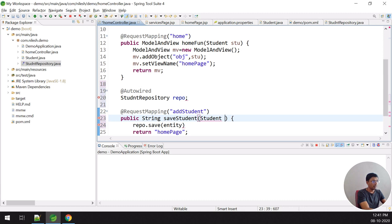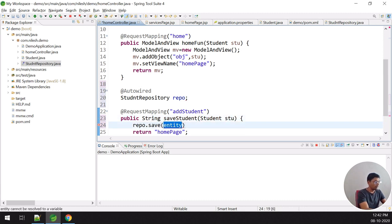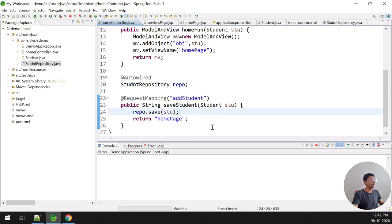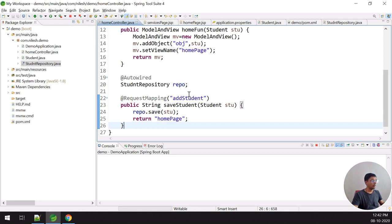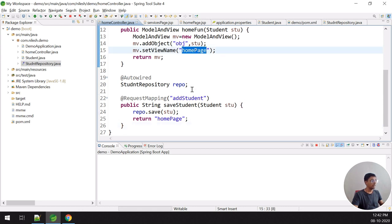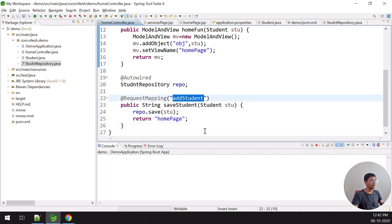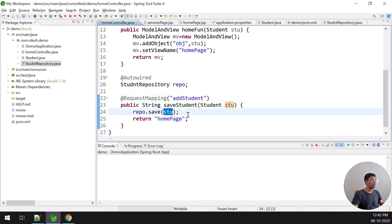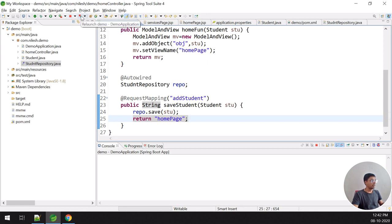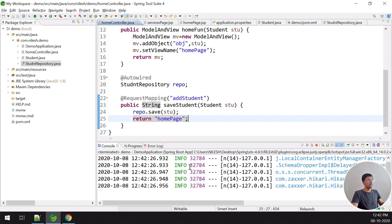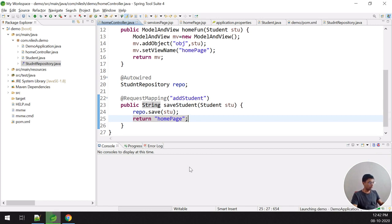Whatever information comes in as a Student parameter, I pass it to repo.save(). Data fetched from the home page form is passed to the addStudent method and stored. I relaunch the application to check if it runs without errors.